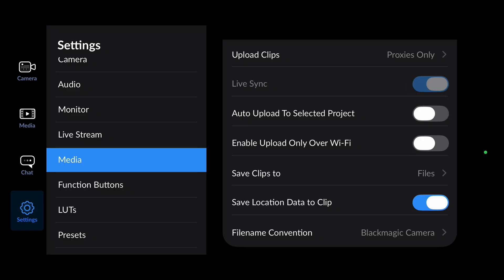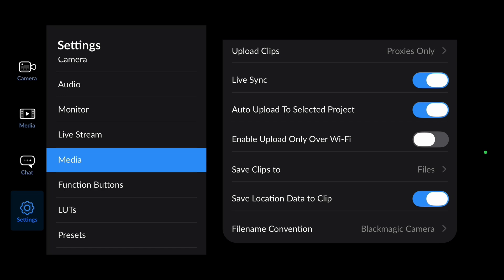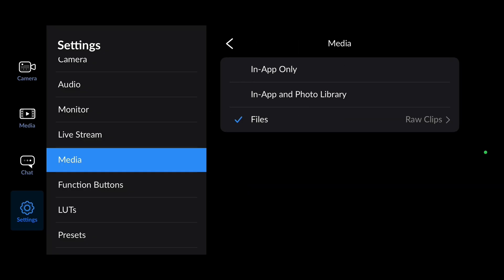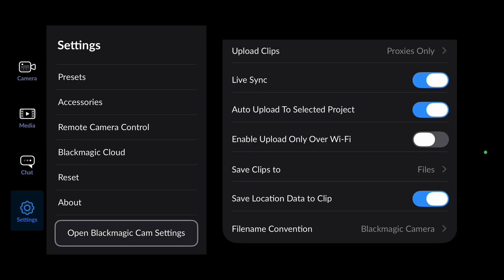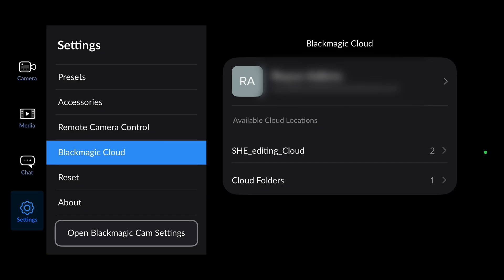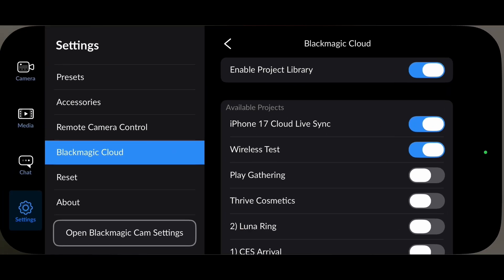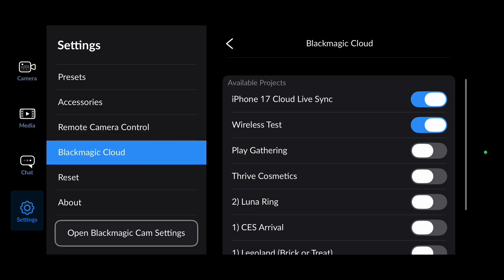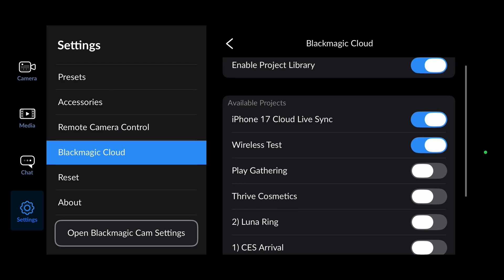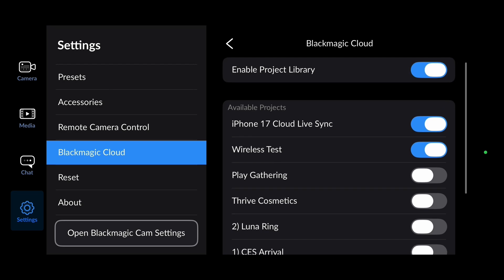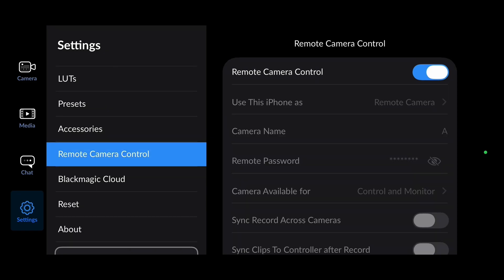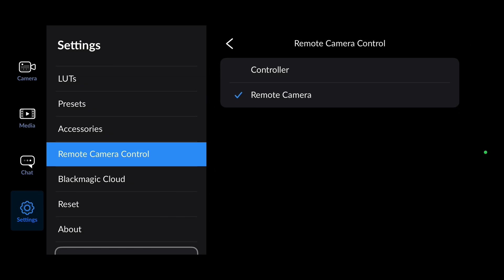Make sure 'Auto upload to selected project' is turned on. If you're concerned about accidentally using cellular data, you can enable 'Upload only over Wi-Fi.' For 'Save clips to,' if you're doing ProRes RAW make sure your SSD is selected. Then go down to 'Blackmagic Cloud,' sign in, and once signed in you can go to your project library and select whichever project you've already created. Find your project — mine is 'iPhone 17 Cloud Live Sync' — and make sure that's turned on. Then go to 'Remote camera control,' make sure that's turned on so you can control the phone from the iPad, and set it as 'Remote camera.'